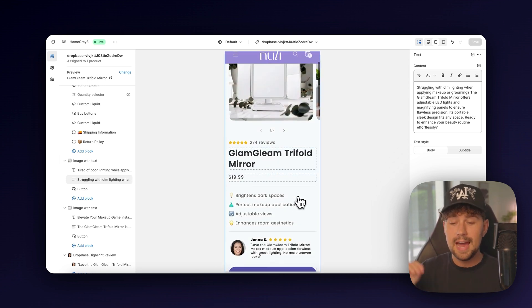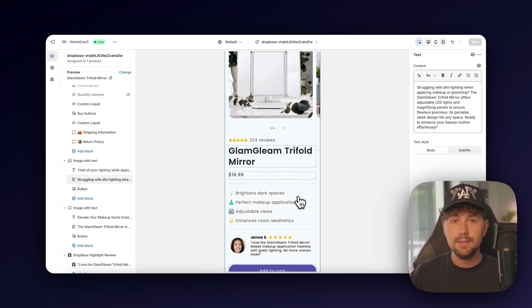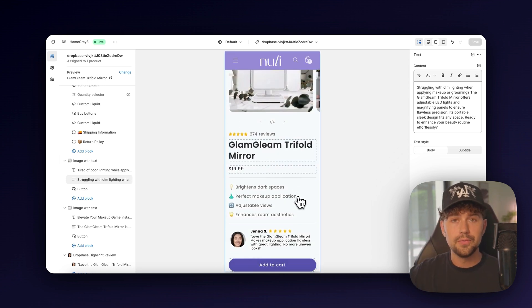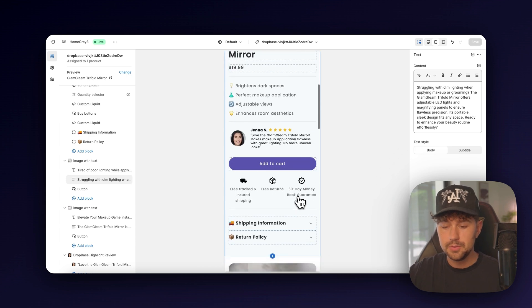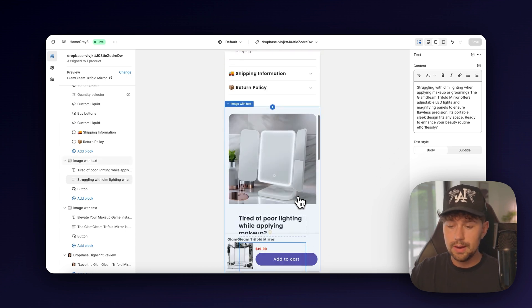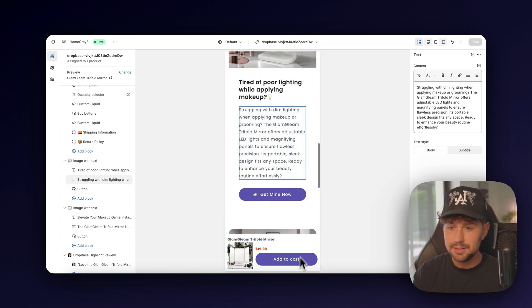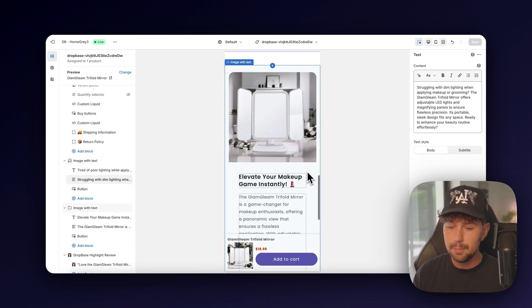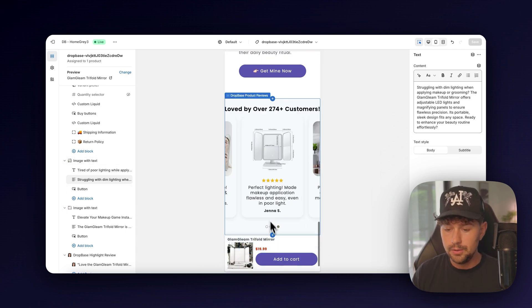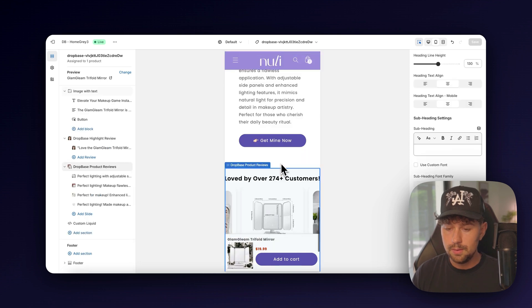So just scrolling through, everything gets shortened up. We have a sticky add-to cart here down at the bottom. You can scroll through the reviews as well on mobile.